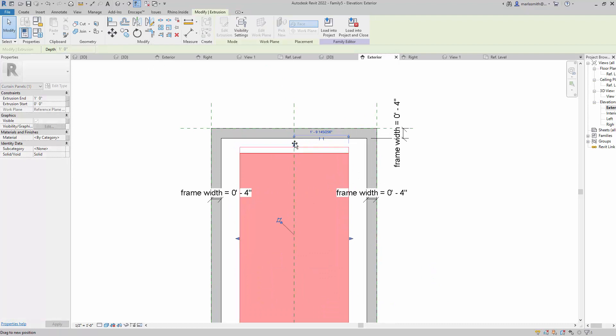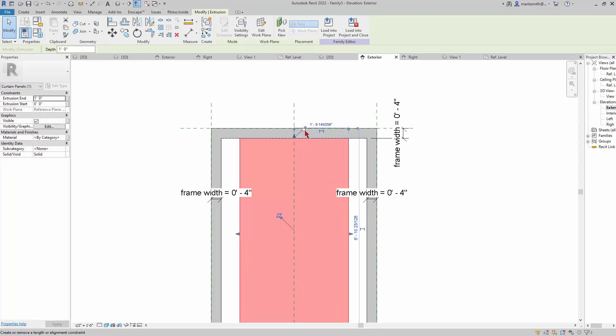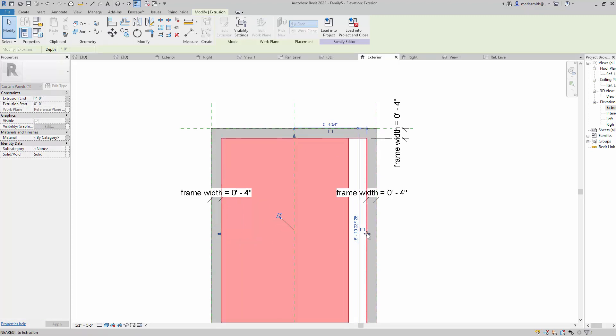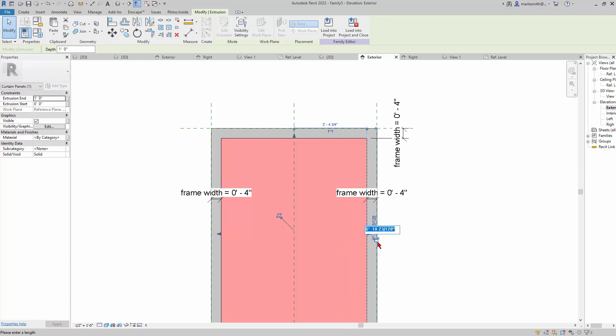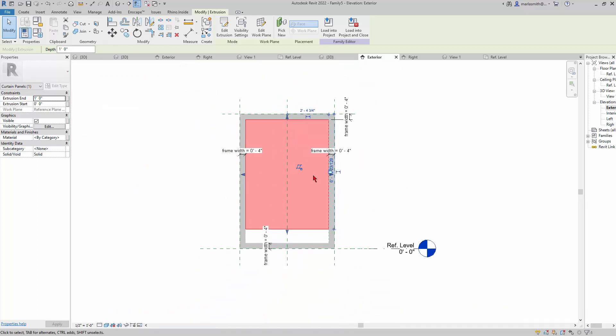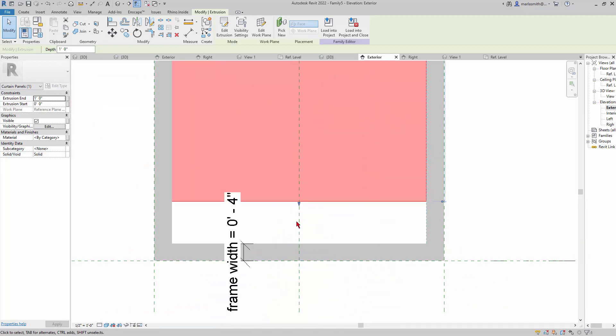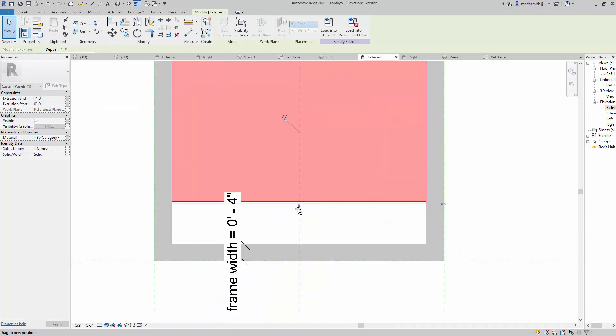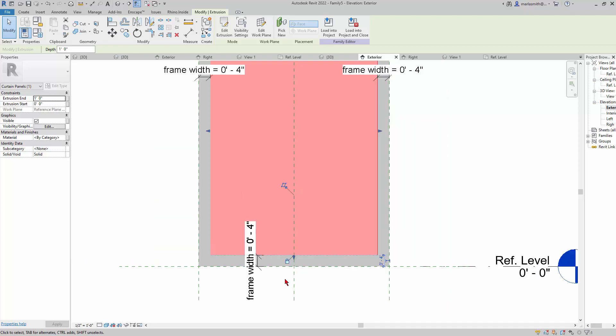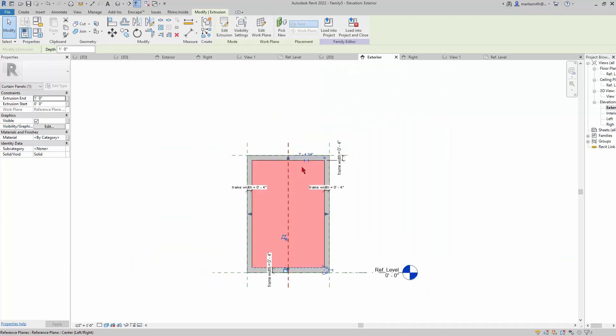I'm going to lock it to the face of the frame. I don't tend to lock a lot of geometry to geometry. This is a really simple application, so I feel pretty comfortable that it will be fine. You can sometimes get into trouble doing that, but I'm going to do it.